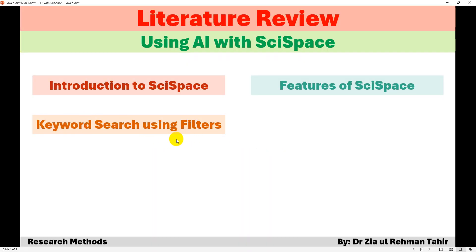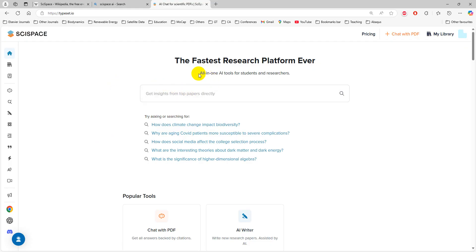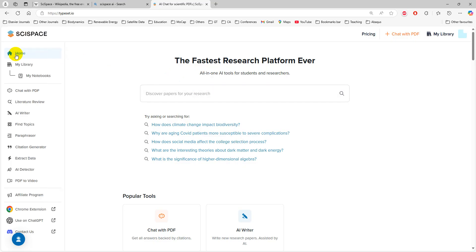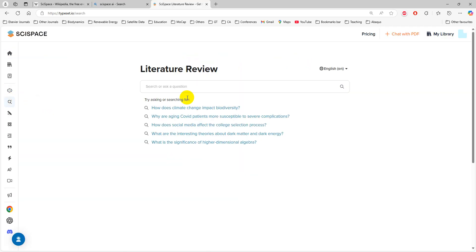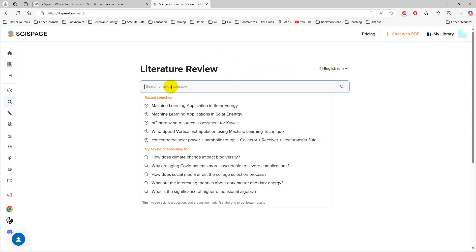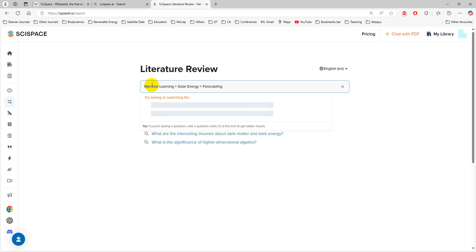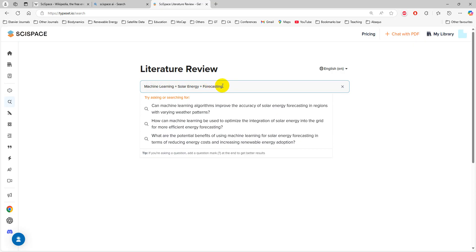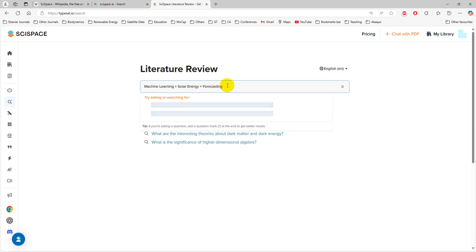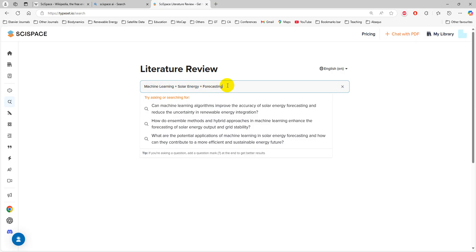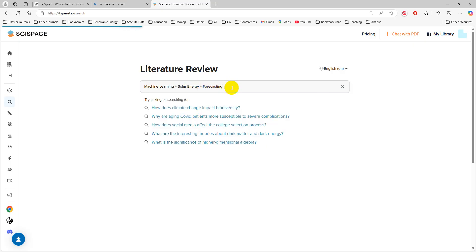For keyword search, there is a search bar if you click on Home, or otherwise you can go to Literature Review and type in keywords there. Keywords are the words which best define your project. So let's say I have three keywords: machine learning, solar energy, forecasting. Keyword searching can have three to five keywords. You simply write the keywords and then press enter.